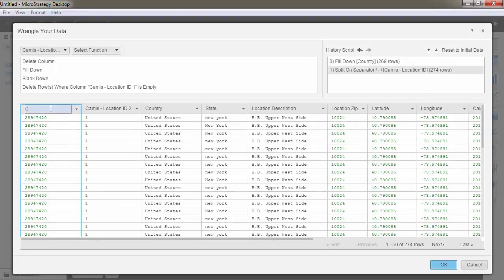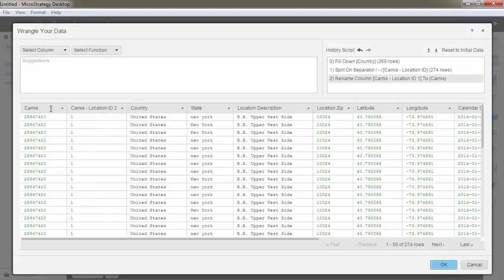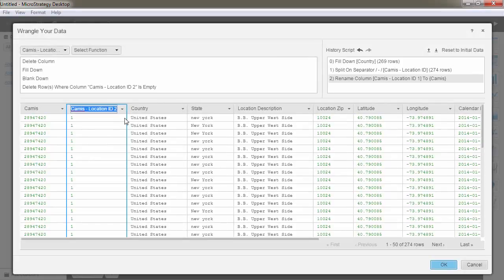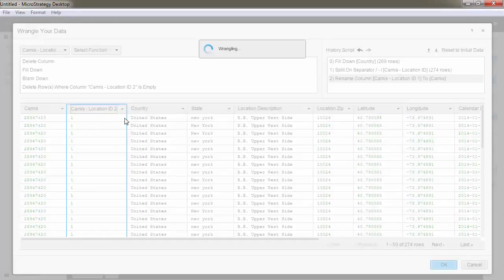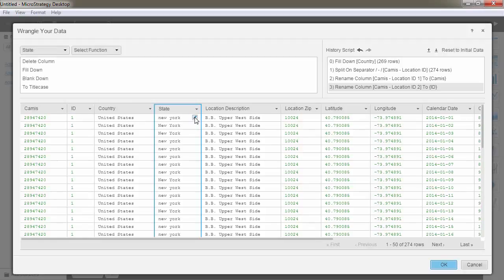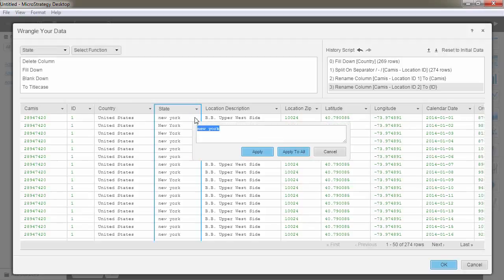Double-click on the column headers to edit the names of the new columns. Find and replace a cell or characters in cells by hovering over the values and selecting the pencil icon. Define the new value and click Apply to All.